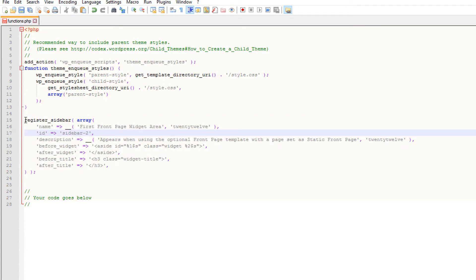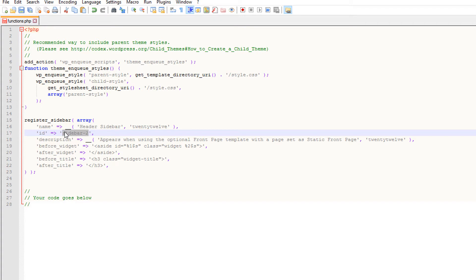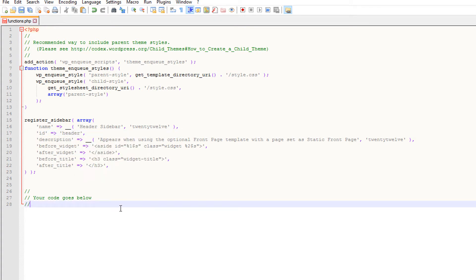This is the code WordPress uses to create new sidebars. What I'm going to do is change the name and the ID, because these are very important parameters. I'll change the name to 'Header Sidebar' and then change the ID to 'header'. You typically want there to be some resemblance between the name and the ID.